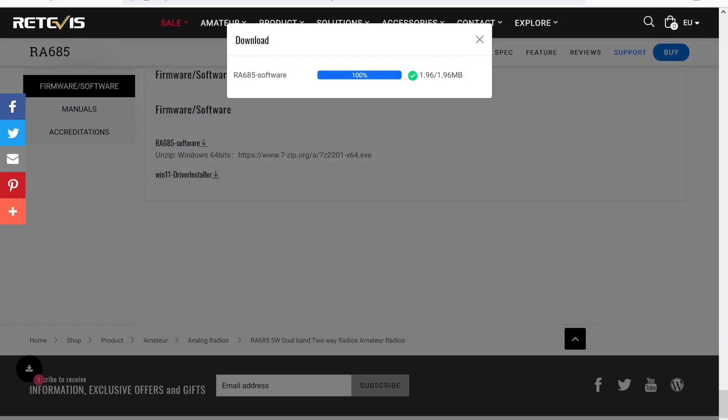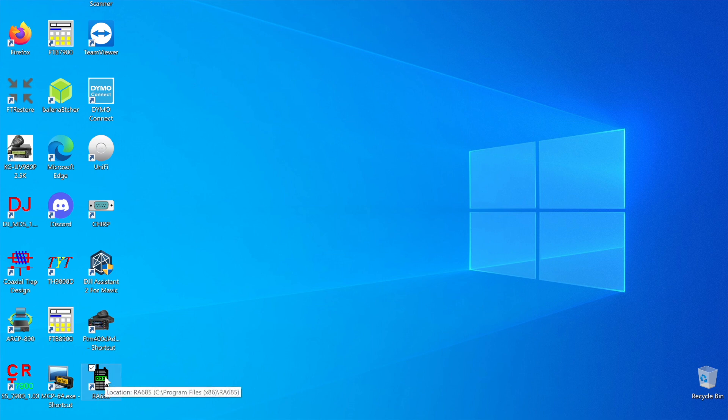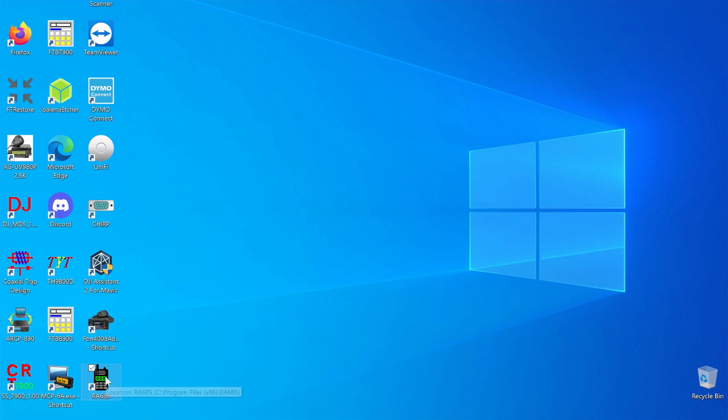Once you've done all that, you'll get a little icon on your screen that looks like this. Double click on the icon, hopefully it will launch the software. If not, try again. There we go.